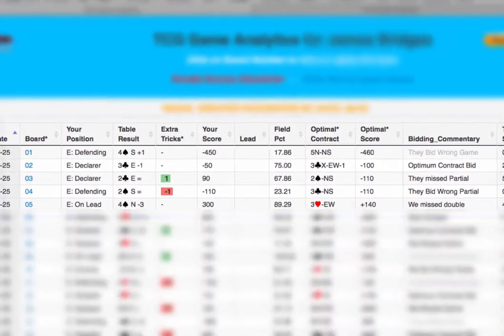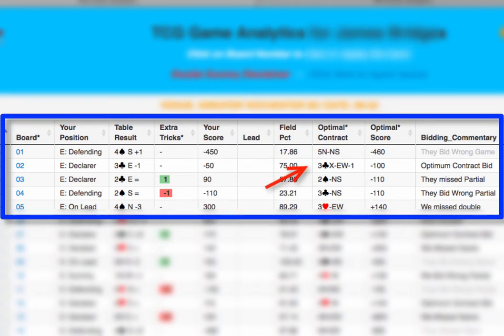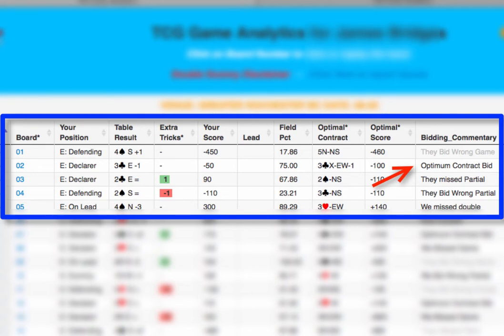Looking at Board 2, we see the optimal contract is 3 clubs by East-West, doubled, down 1. Your actual result was 3 clubs by East, down 1 — basically the same. As you see stated in the bidding commentary column, you reached the optimal contract on that board. Well done.